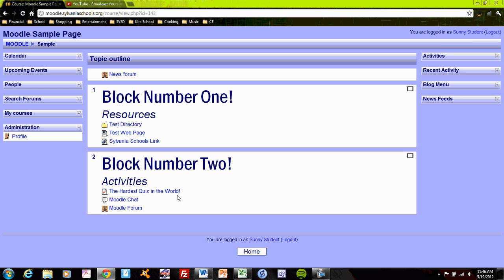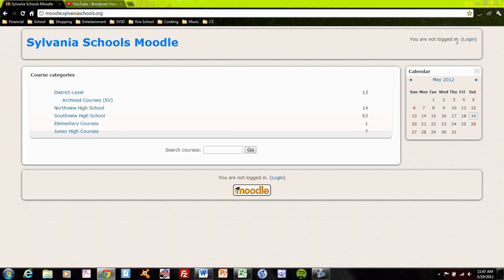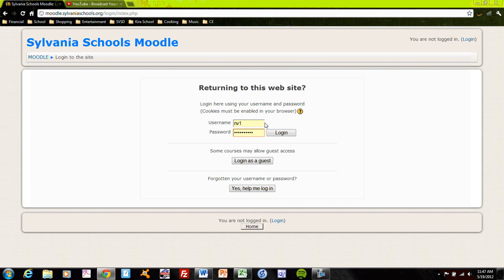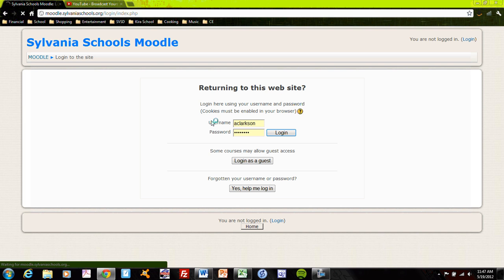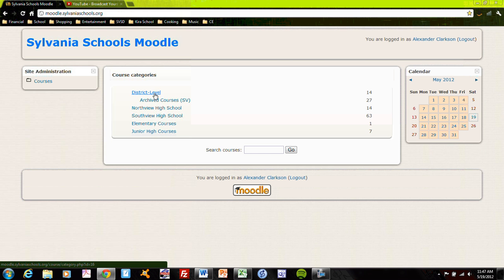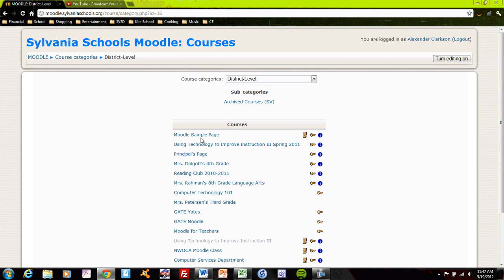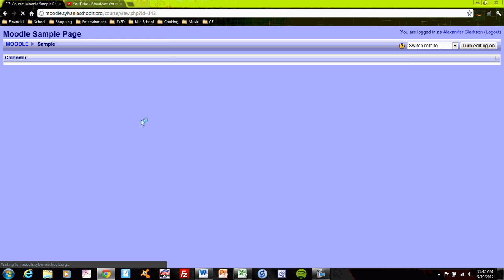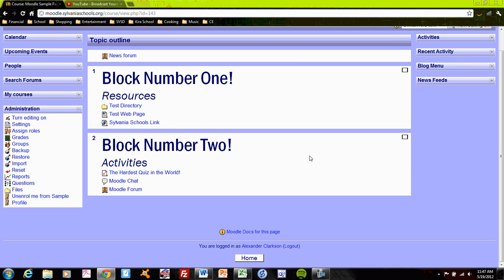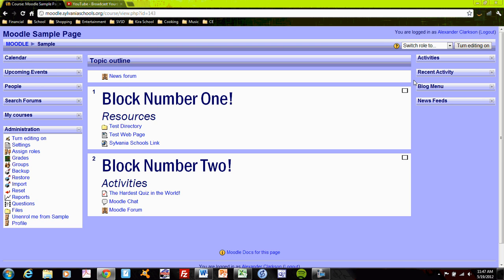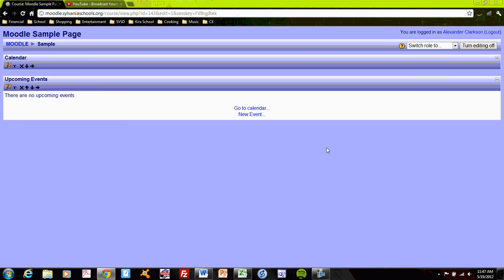So those are three activities that you may use. Let me go back to my teacher login. Back to the sample page. Turning editing on. Don't forget about that.